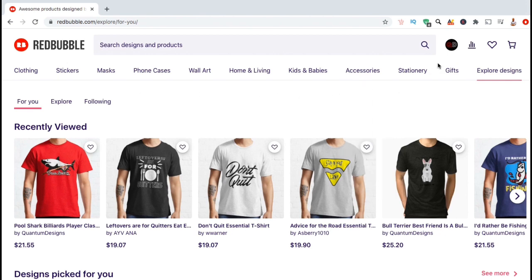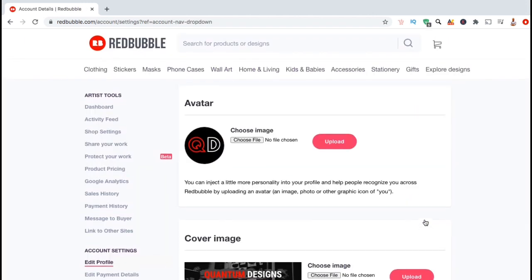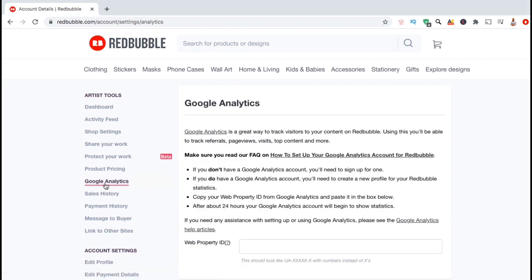From the Redbubble homepage, let's look up at the top menu and click on your account tab. From the drop down menu, go ahead and click on account settings. This should take you to a page where you can view your artist tools and your Redbubble settings. From the menu on the left hand side, let's look under artist tools and click on the Google Analytics tab.